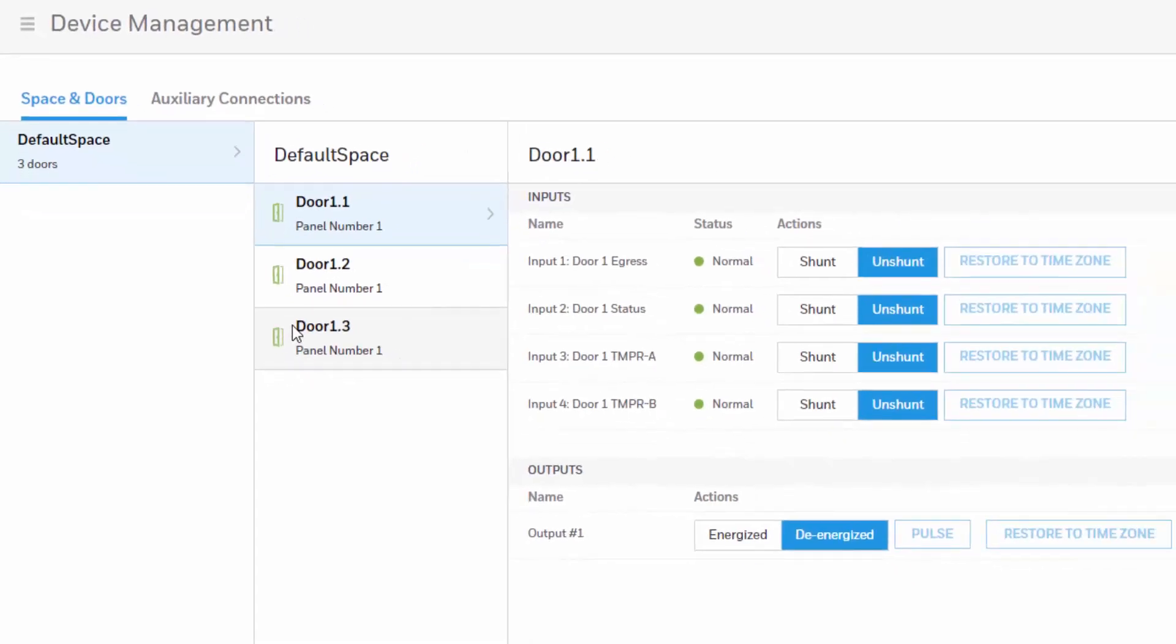In here you're going to be able to see the different spaces that you have created, the one that you have selected, and the doors that it contains.